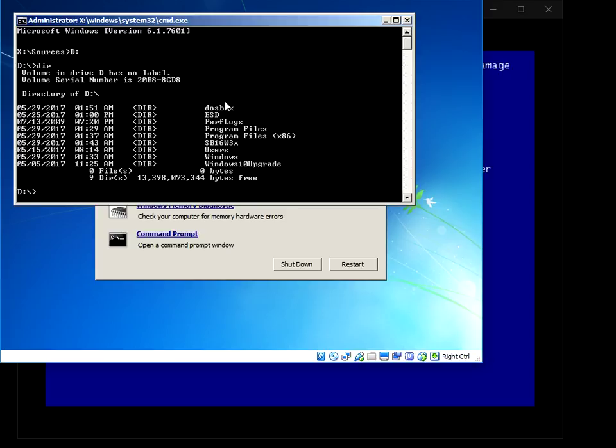All these commands I'm doing in this command prompt here, I'm going to put in the description below so you can go in there and get the commands. We now need to change directory into Windows system32 and then code integrity.